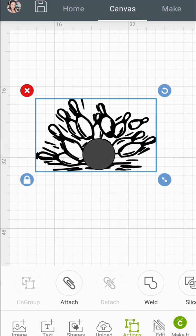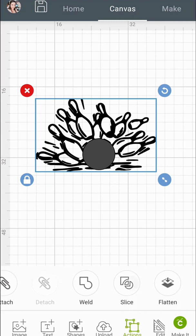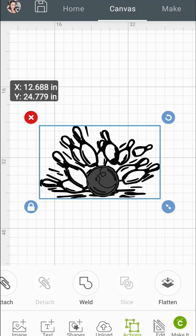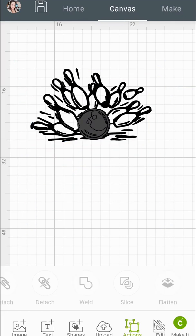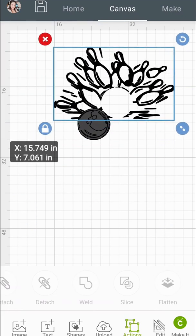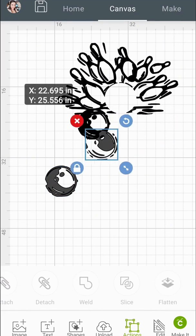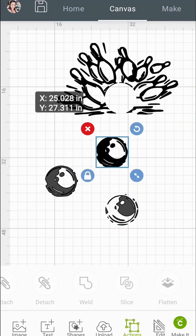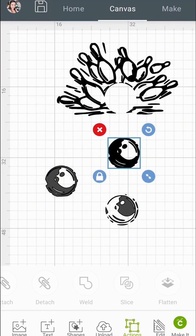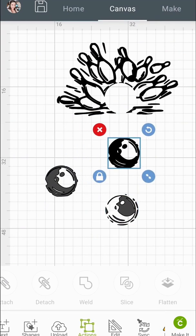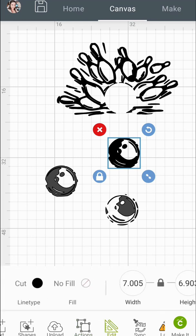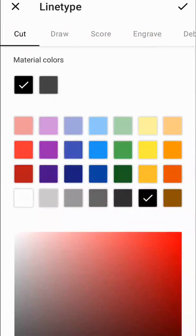So I put my circle there. I went to Actions. I sliced it. Now I'm going to move away the bowling ball. And I'm going to pick the bowling ball that I want to use. I'm going to select the edit and go to the cut where the little color dot is. I'm going to pick blue.